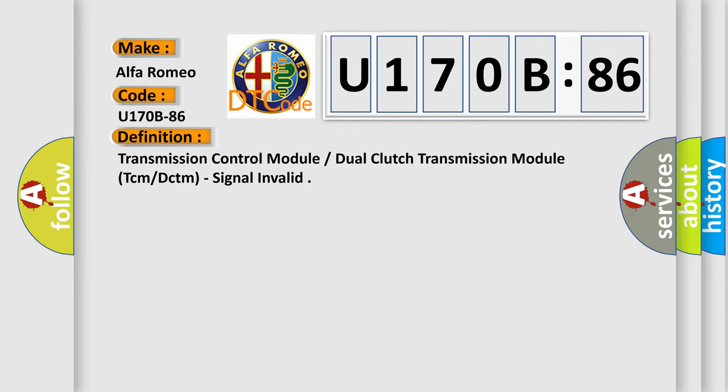The basic definition is: Transmission control module or dual clutch transmission module TCM or DCTM, signal invalid.